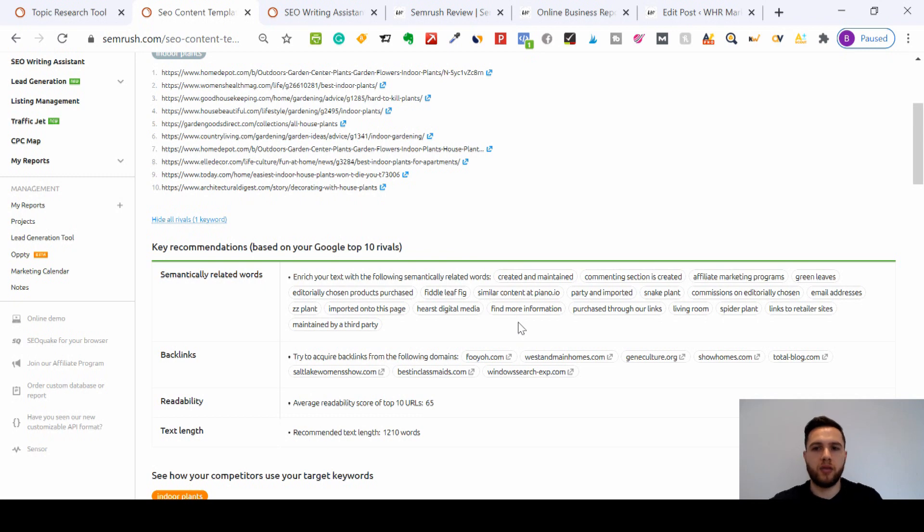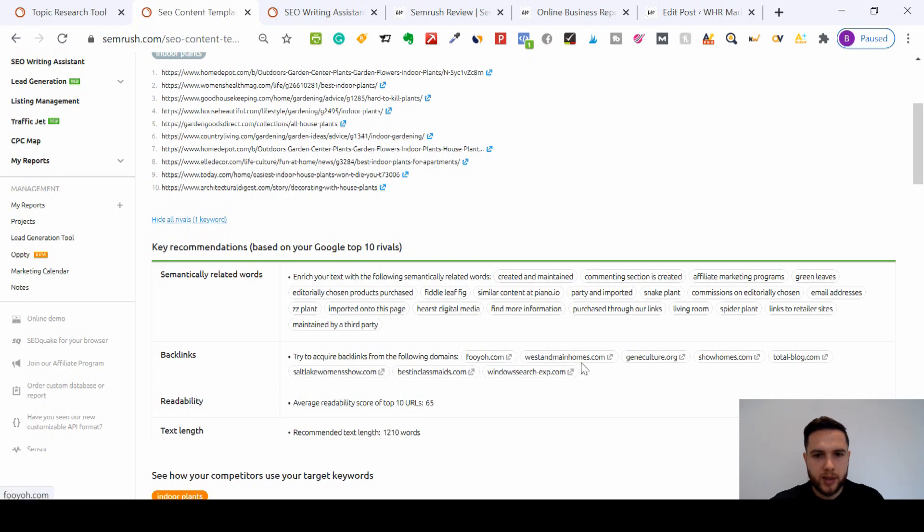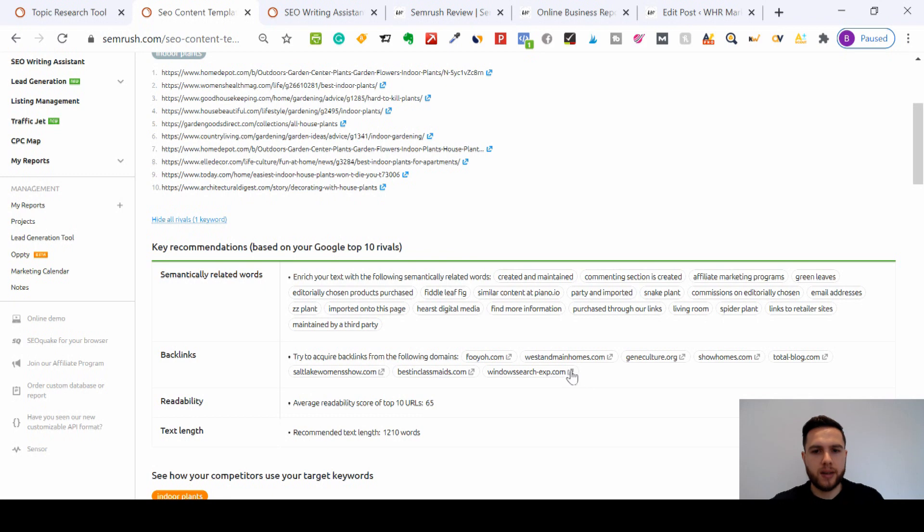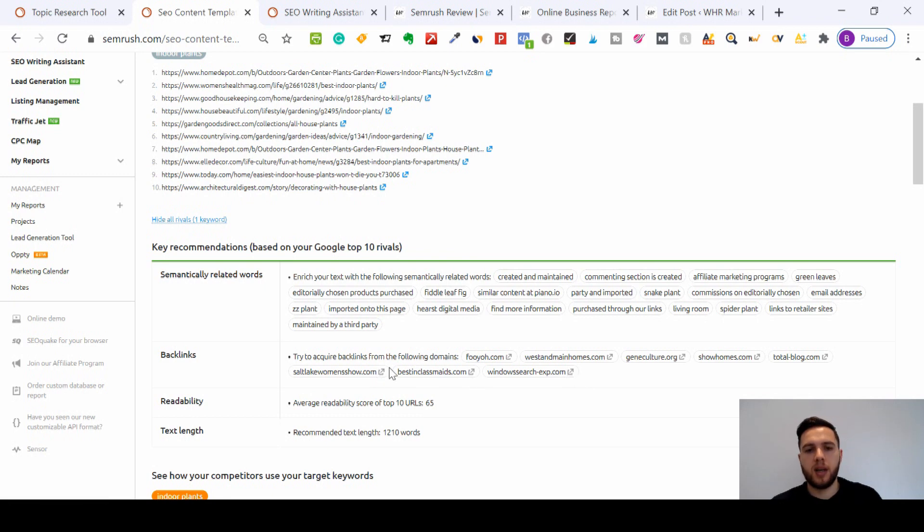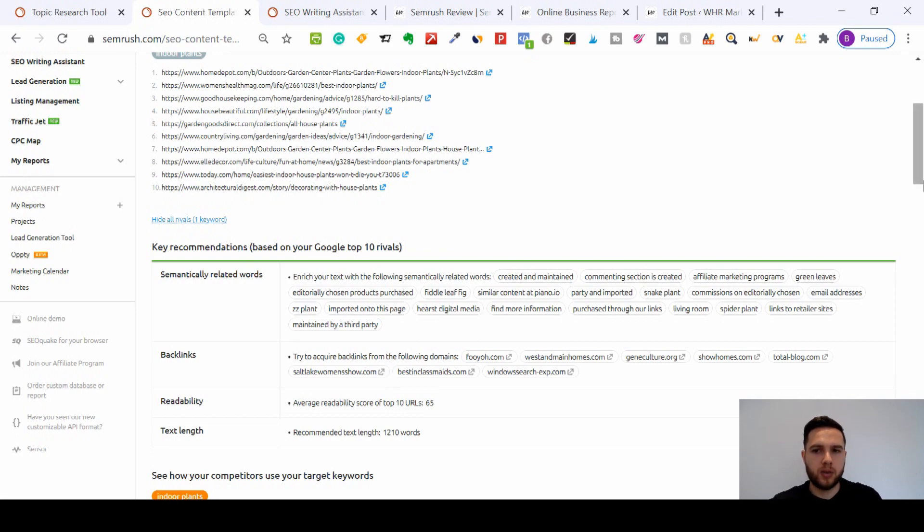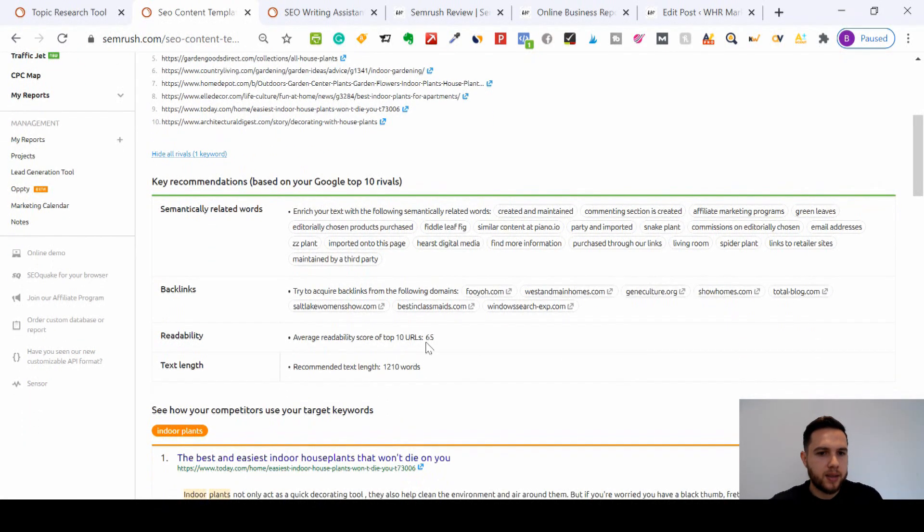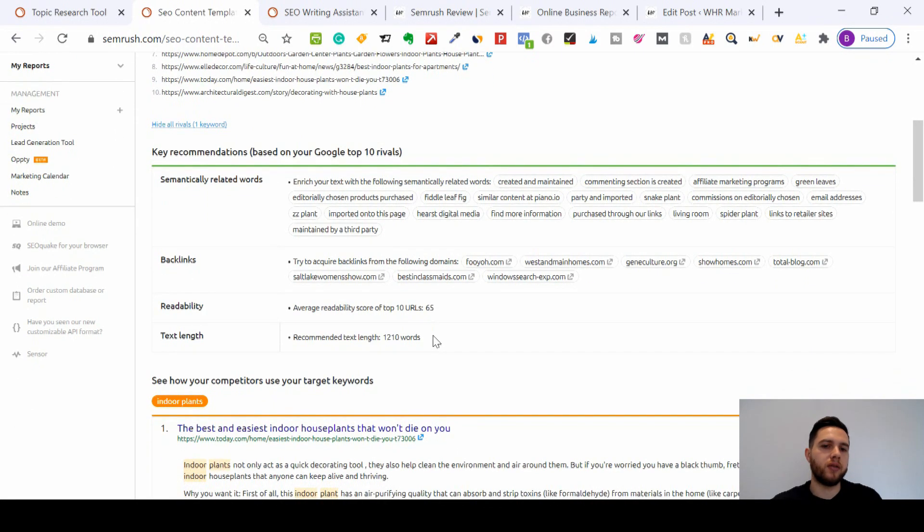Then I can see these websites here - these are websites where lots of these competitors have got backlinks from, which have helped them to rank on that Google page one again. So I know I need to target these websites. I need to show them my content and explain why they should use our content based on indoor plants.